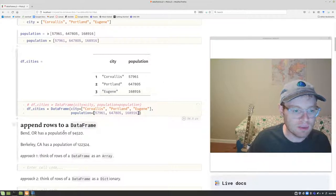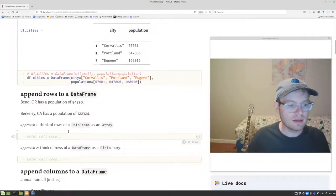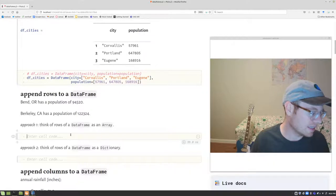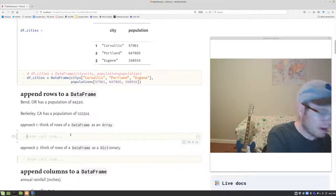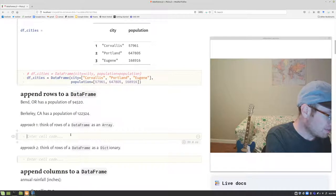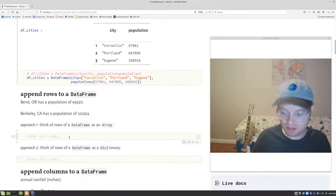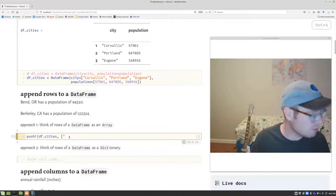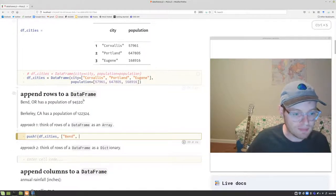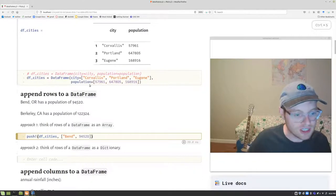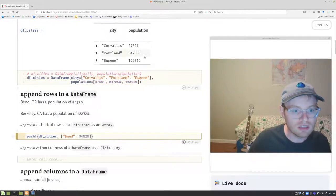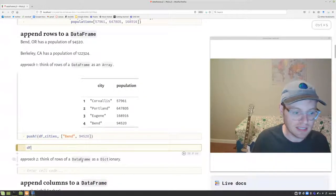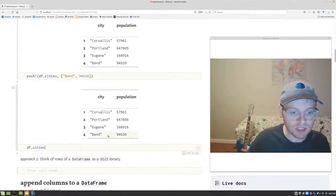Now that we have this data frame, let's say we want to append some rows to it — we're going to add Berkeley in California and Bend, Oregon with their populations. The first approach is to think of the data frame as an array where each row is an array, and use the push! command just like we use for arrays. So push!(df_cities, ("Bend", population)) — note the order matters here: first column is city, second is population. Because of the exclamation mark, it actually modifies the data frame. Now that new row is pushed in.